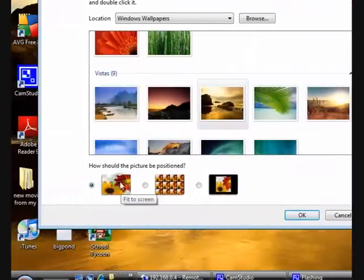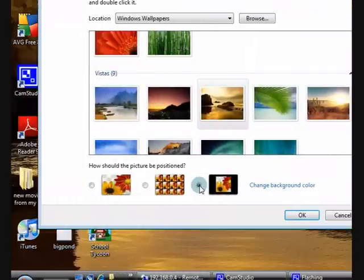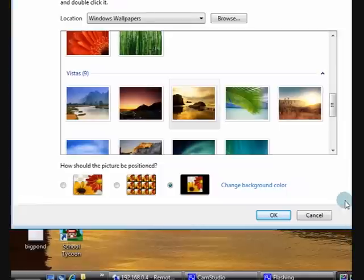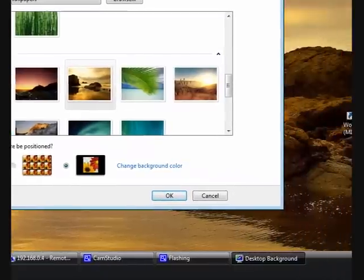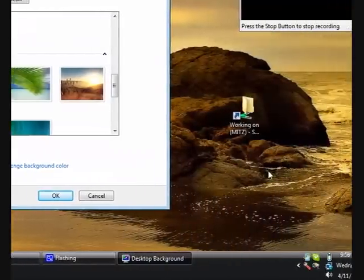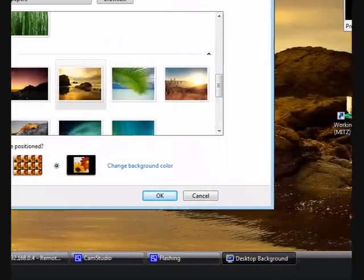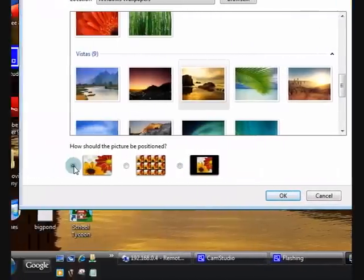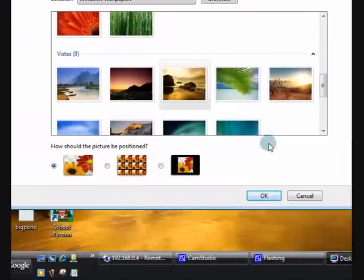Now this is to fit the screen and this one makes it smaller. It depends on what settings you've got on your display settings.